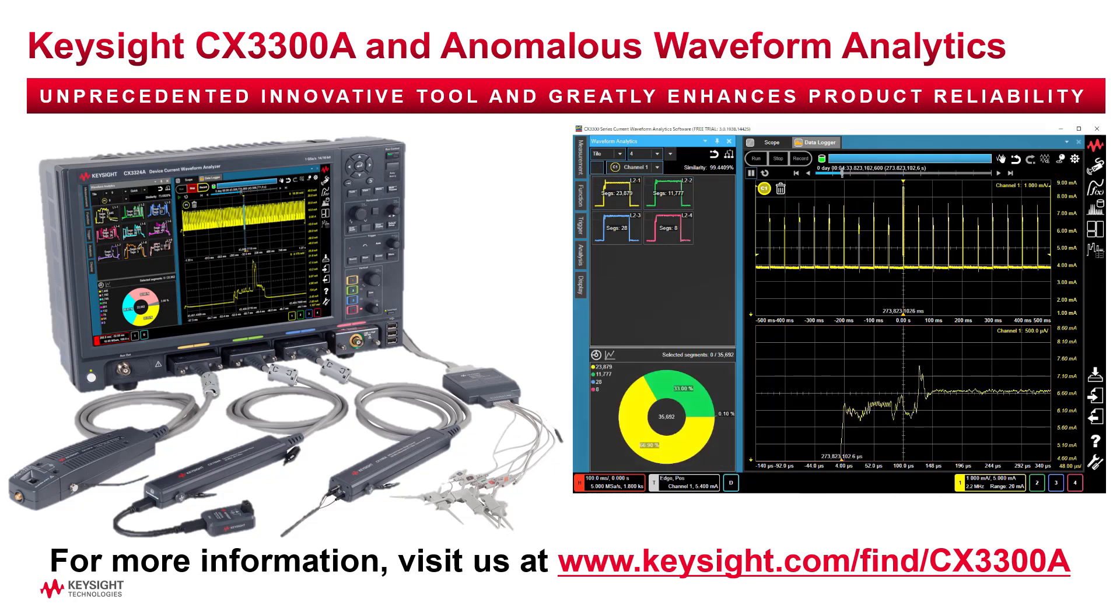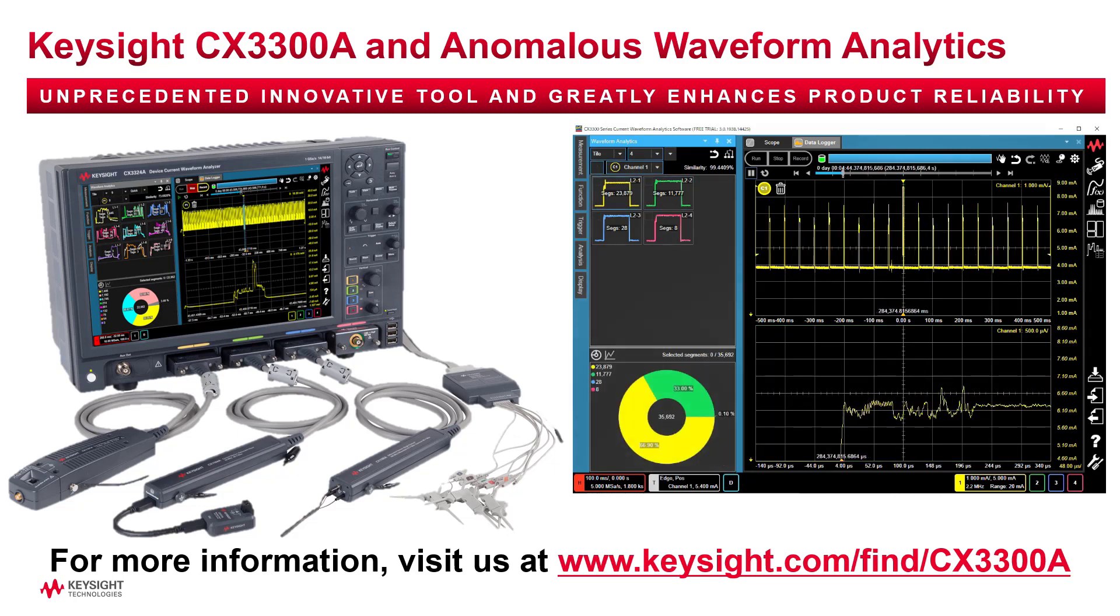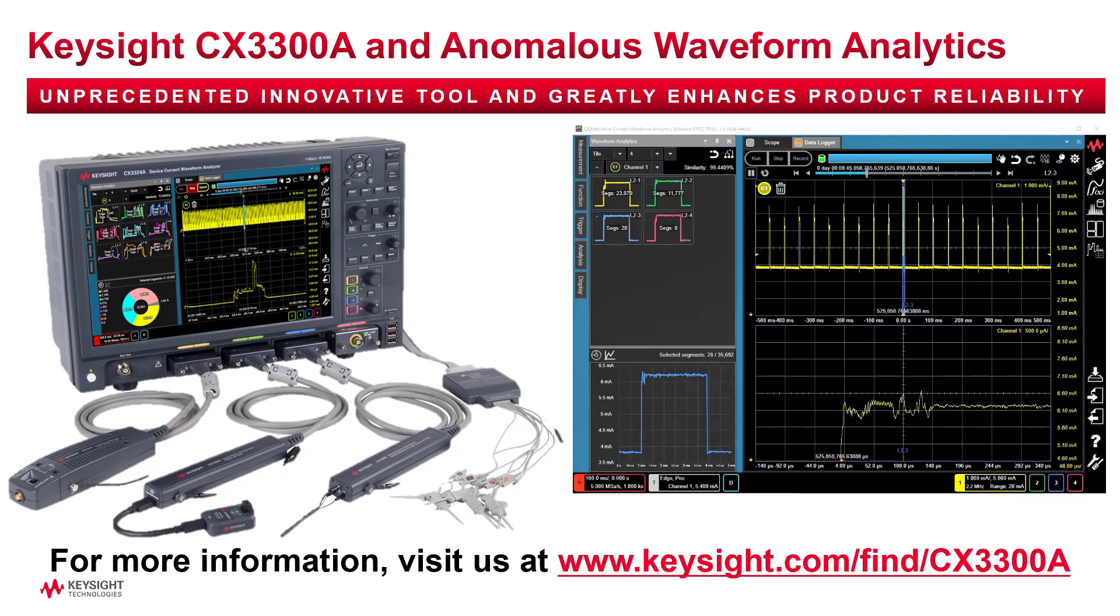If you're interested, we also have videos covering the Anomalous Waveform Analytics function. Please refer to the links in the description below.